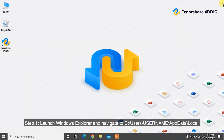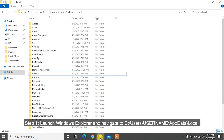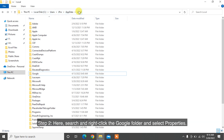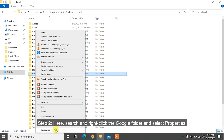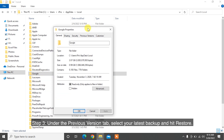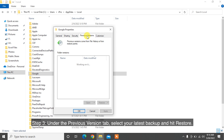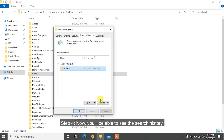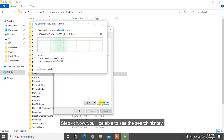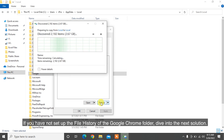Step 1: Launch Windows Explorer and navigate to C:\Users\[username]\AppData\Local. Step 2: Search and right-click the Google folder and select Properties. Step 3: Under the Previous Version tab, select your latest backup and hit Restore. Step 4: Now you'll be able to see the search history. If you have not set up the file history of the Google Chrome folder, dive into the next solution.